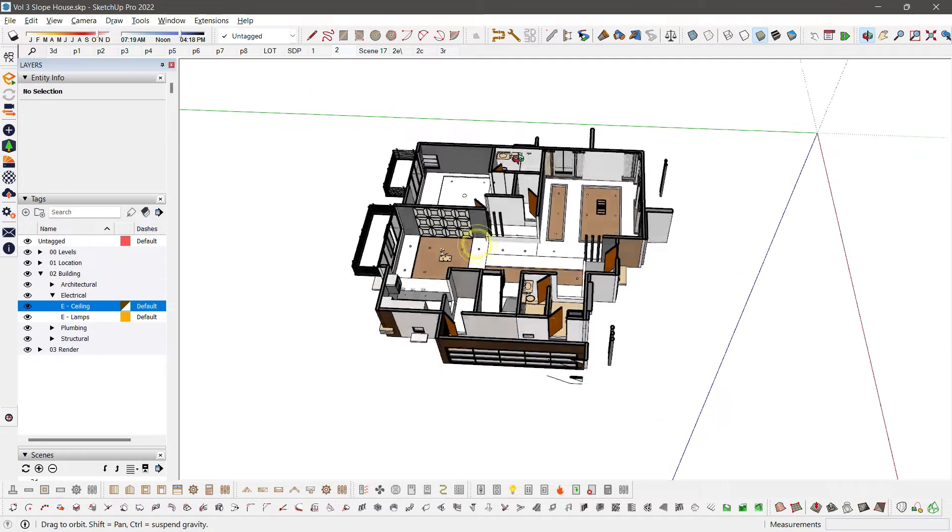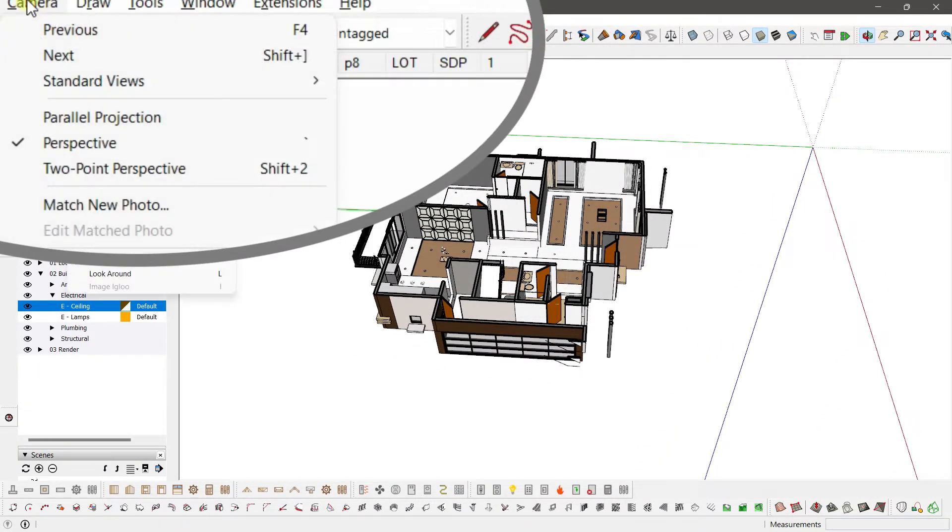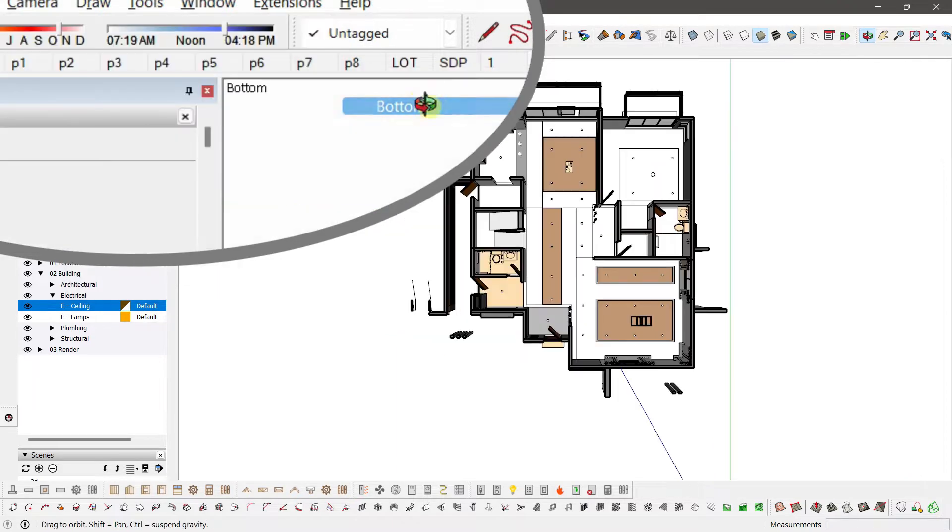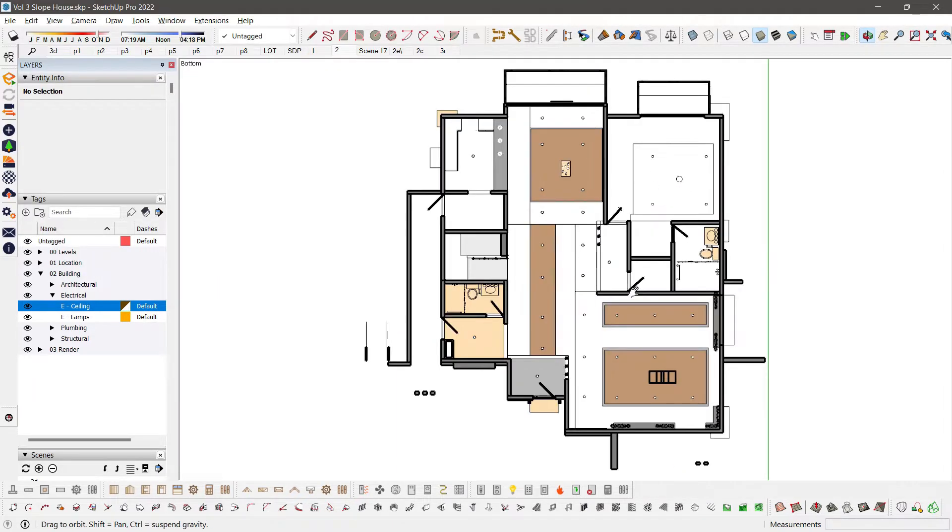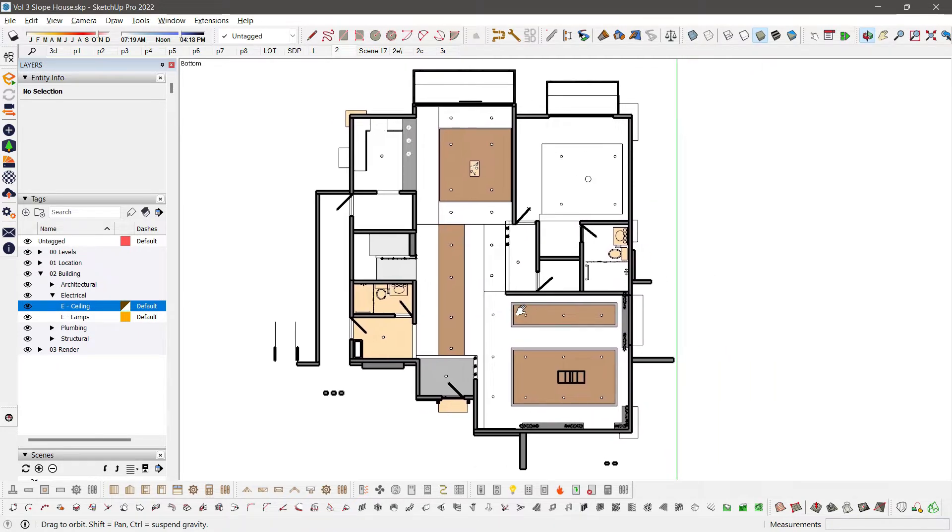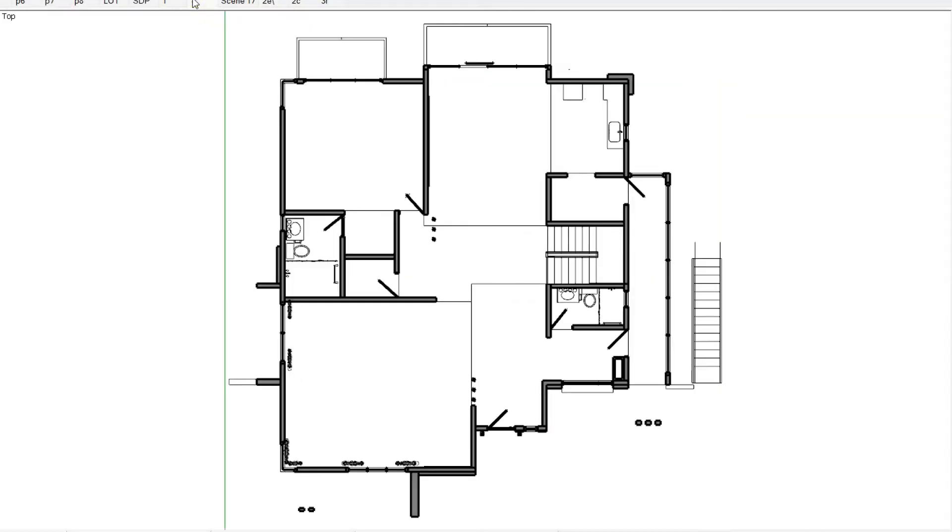How do we get a view from below? Just go to Camera, Standard Views, Bottom. And make it into Parallel Projection. There! You will have a Reflected Ceiling Plan, like this, from the second floor.